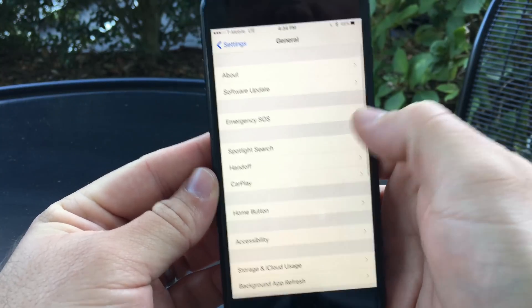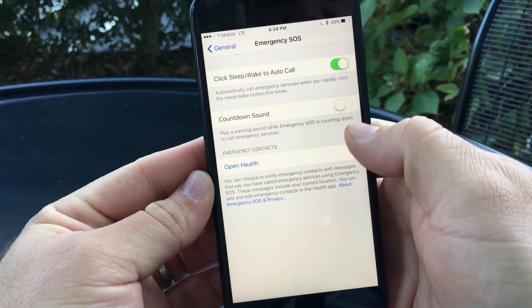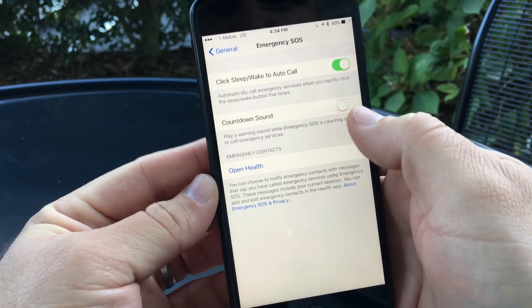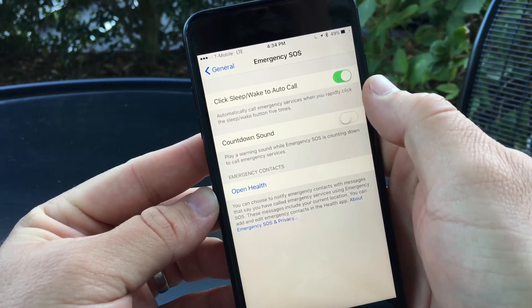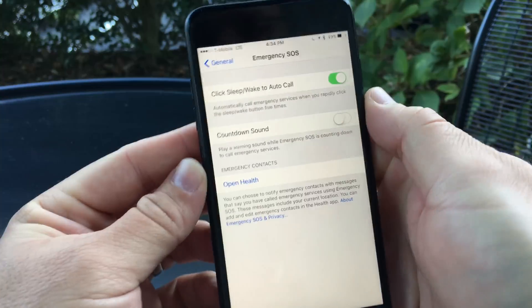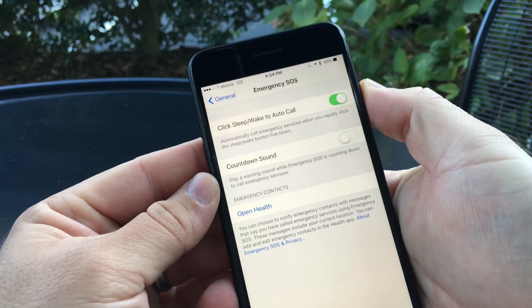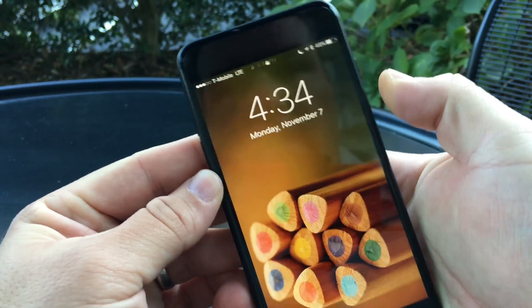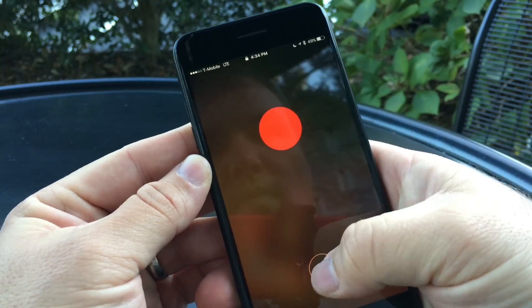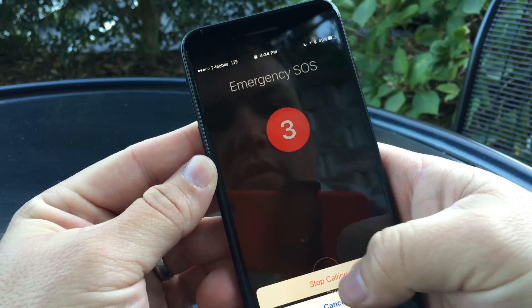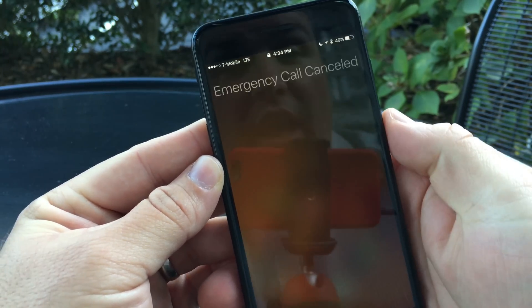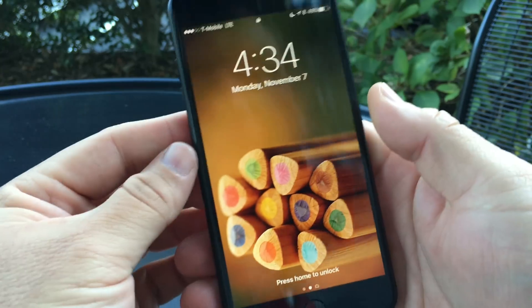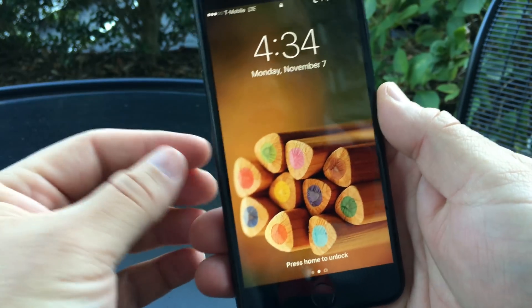If you go to Settings and then General, you now have Emergency SOS. This uses your health card to add an emergency contact. You can also click the sleep/wake button five times to activate it. Let's do this quickly and cancel it quickly so it will stop calling.